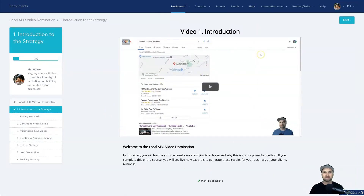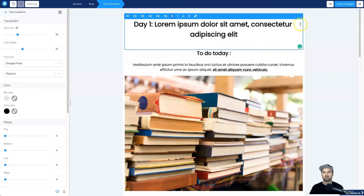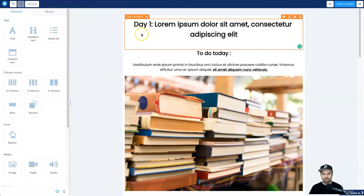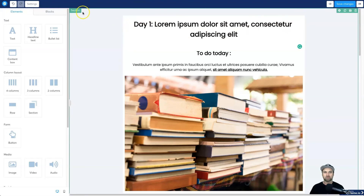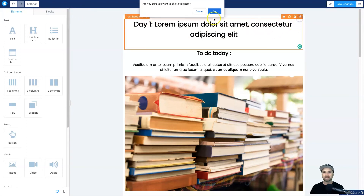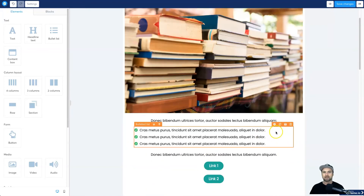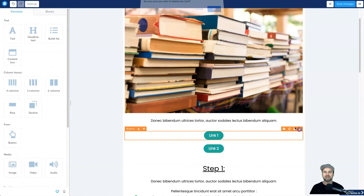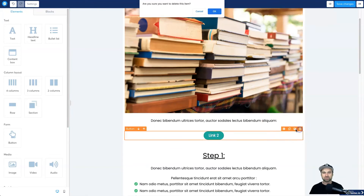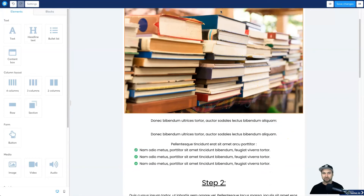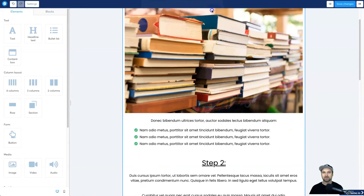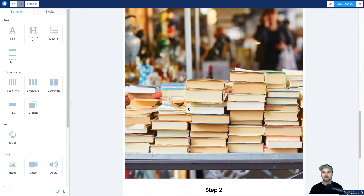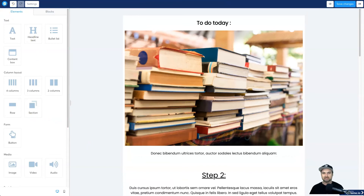I personally like a minimalist layout, so I'm going to delete all the fluff. Just so you know, you've got three different item types: the row in blue, the element in orange, and the section in green. I'm going to delete the elements I don't need and keep just a clean structure. The good part is that once you've created your layout, you just duplicate it for the rest of your modules so the theme stays consistent.